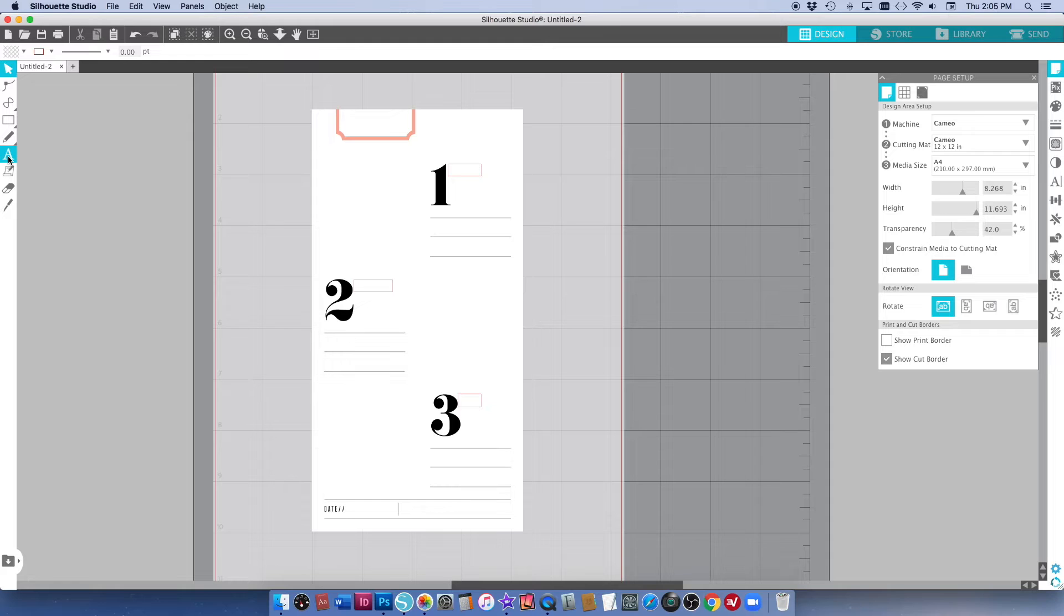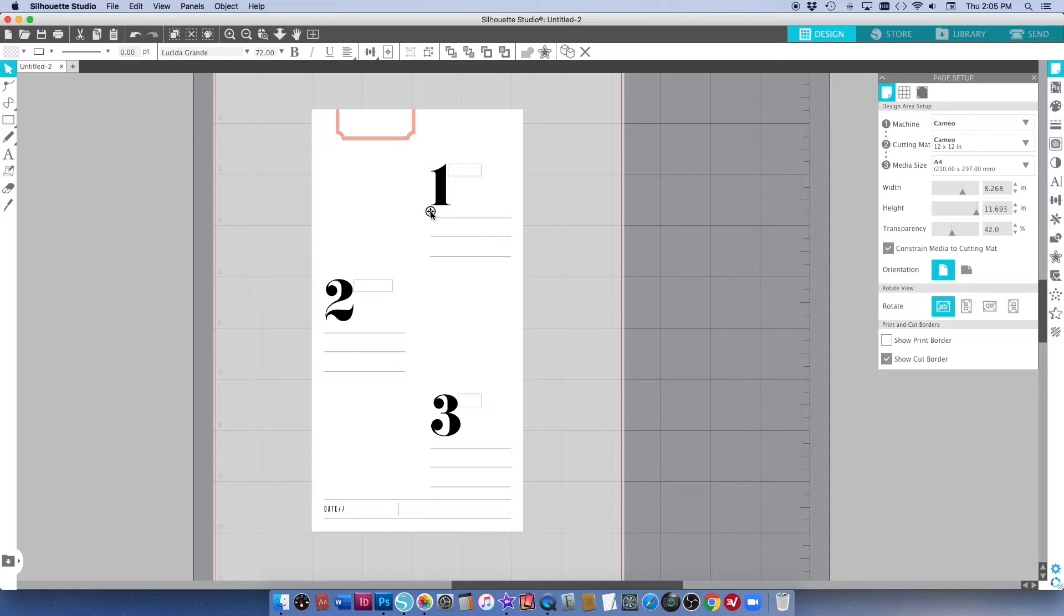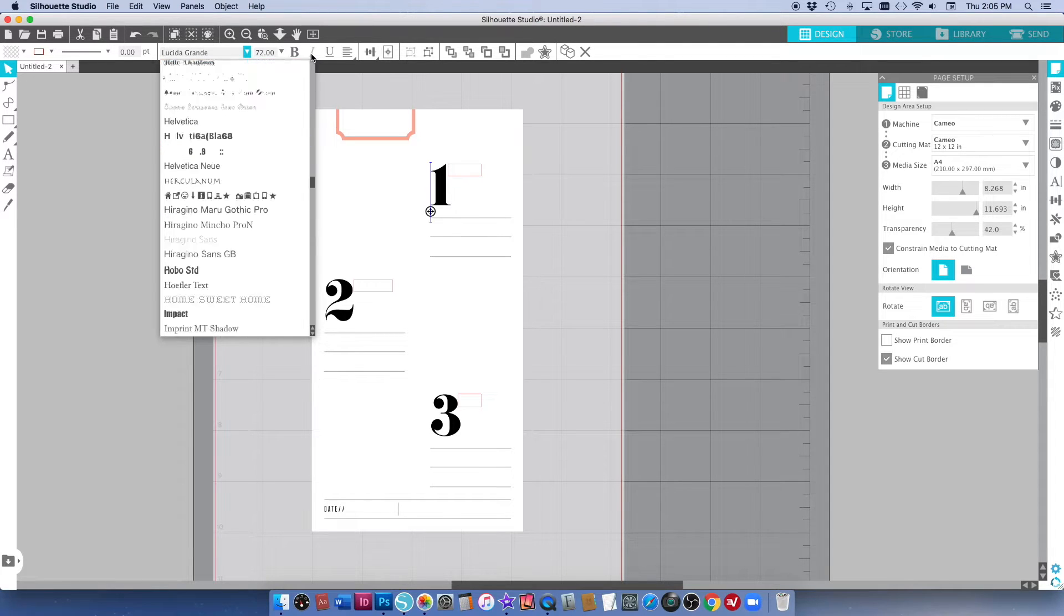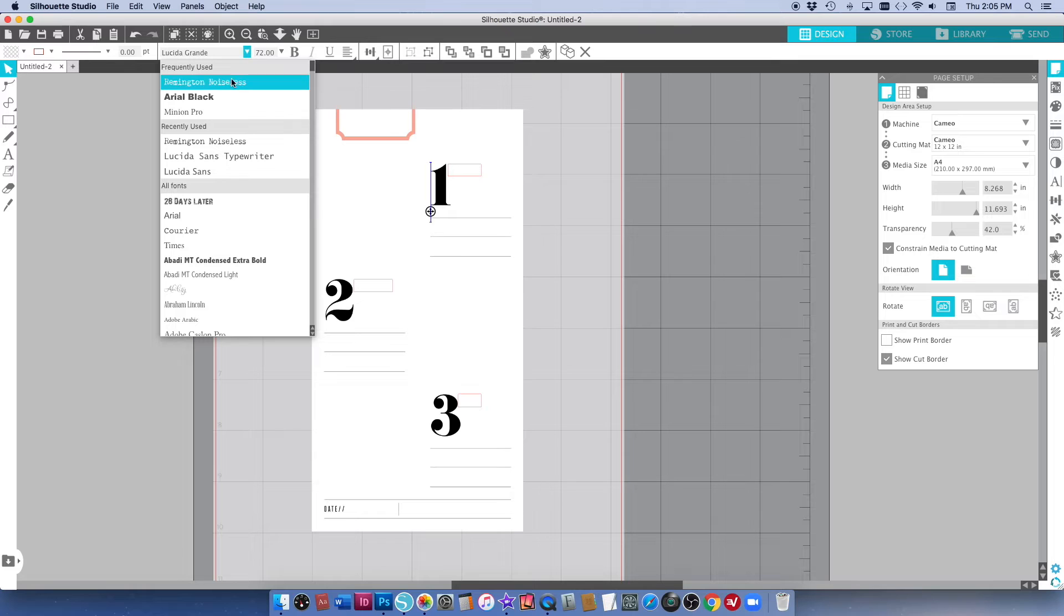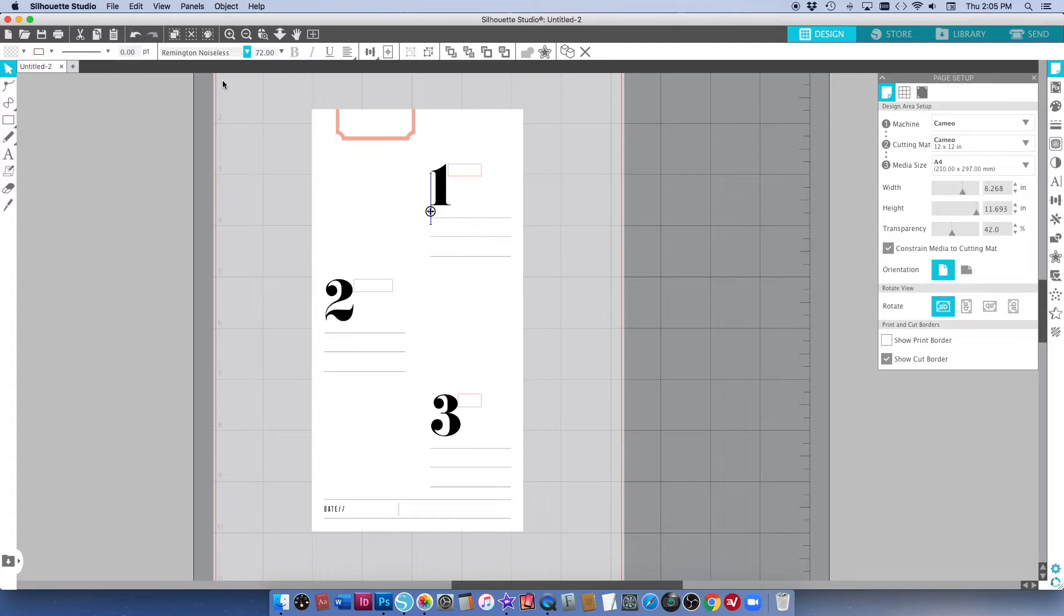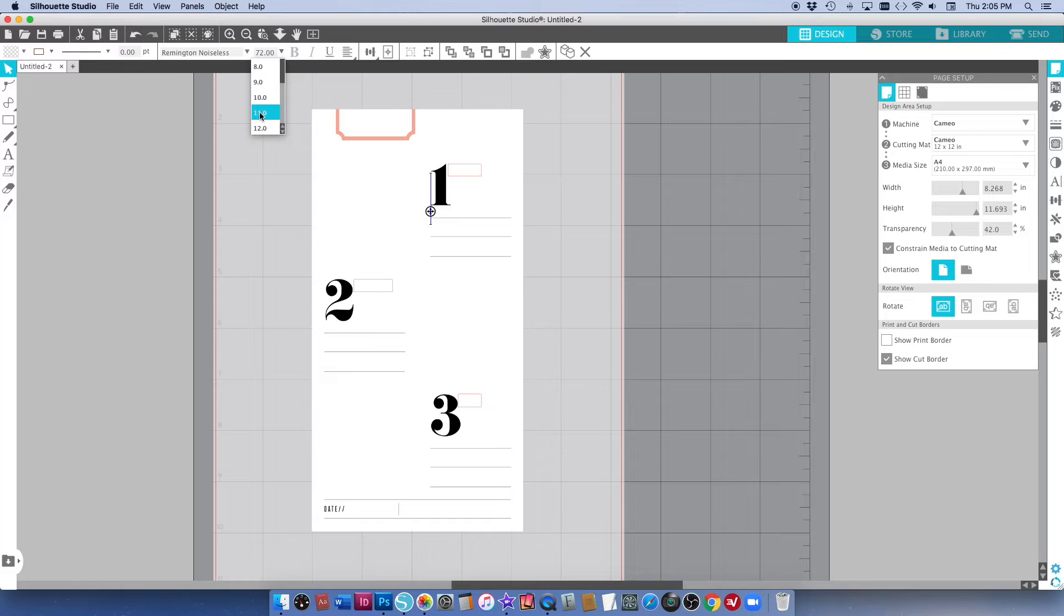I'm just going to go to the text tool and I'm going to click just up here. Now I can see this is going to be way too big for what I want so I'm going to change the font. I'm going to go up here and use Remington Noiseless because that's a really good typewriter font and I like having my journaling look typed.